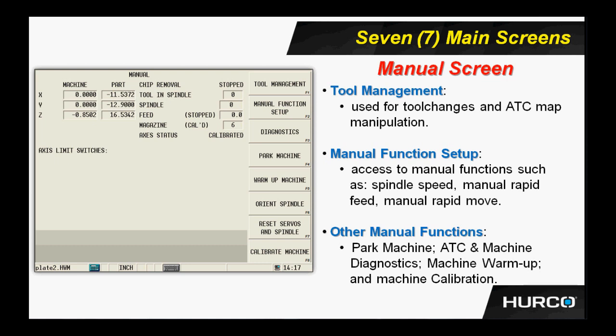I also can get to my manual function setup. Underneath this menu, I have things like the manual rapid move. I can set up my manual feed rate for the plus and minus buttons on the handwheel jog box. What is the spindle speed going to be when I turn on the spindle manually? Other manual functions like that are available to me under that manual function setup.